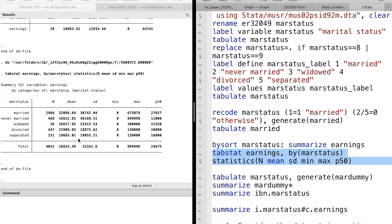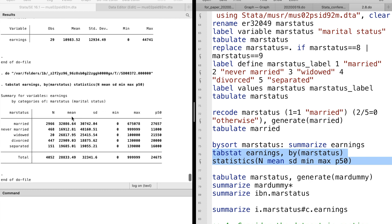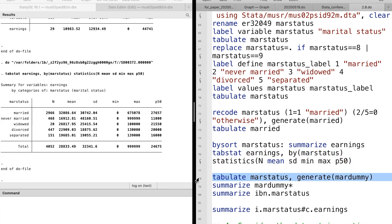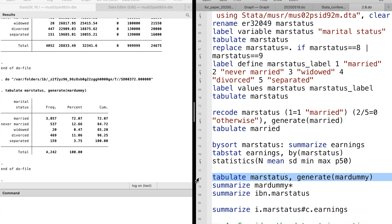They give the same descriptive statistics of earnings. We use tabulate with the option generate to create dummy variables for each category of a categorical variable.